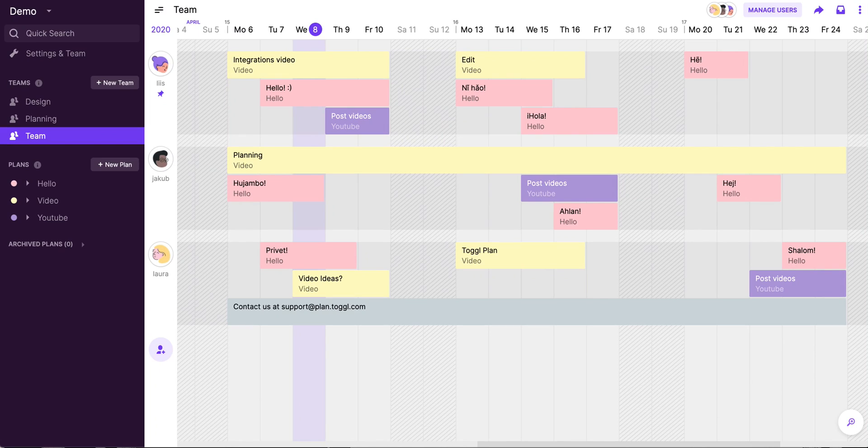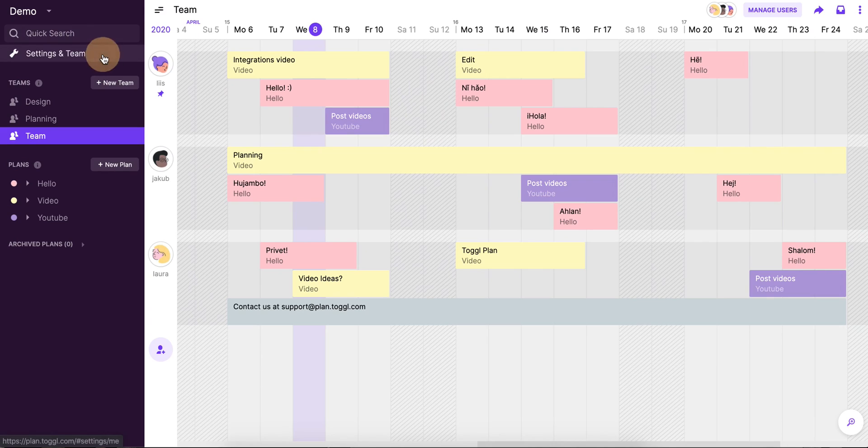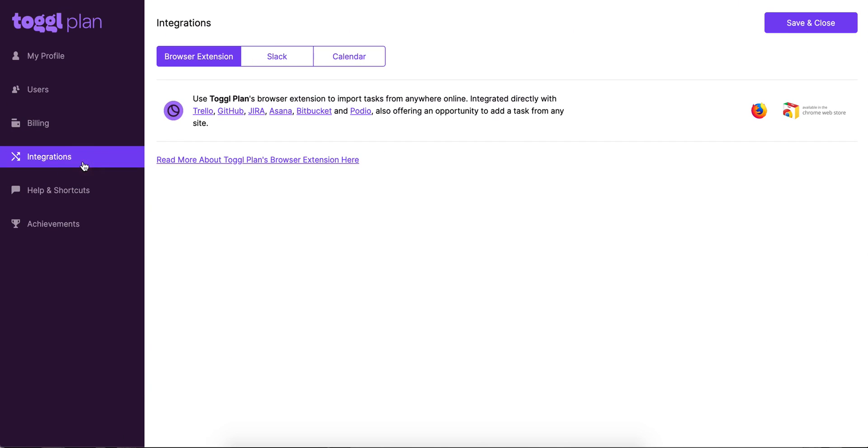In order to make the most out of TogglePlan, you might want to set up some integrations to help you with your project planning. To do that, all you need to do is head to Settings and Team in your sidebar, and Integrations. This is where they're all hiding.